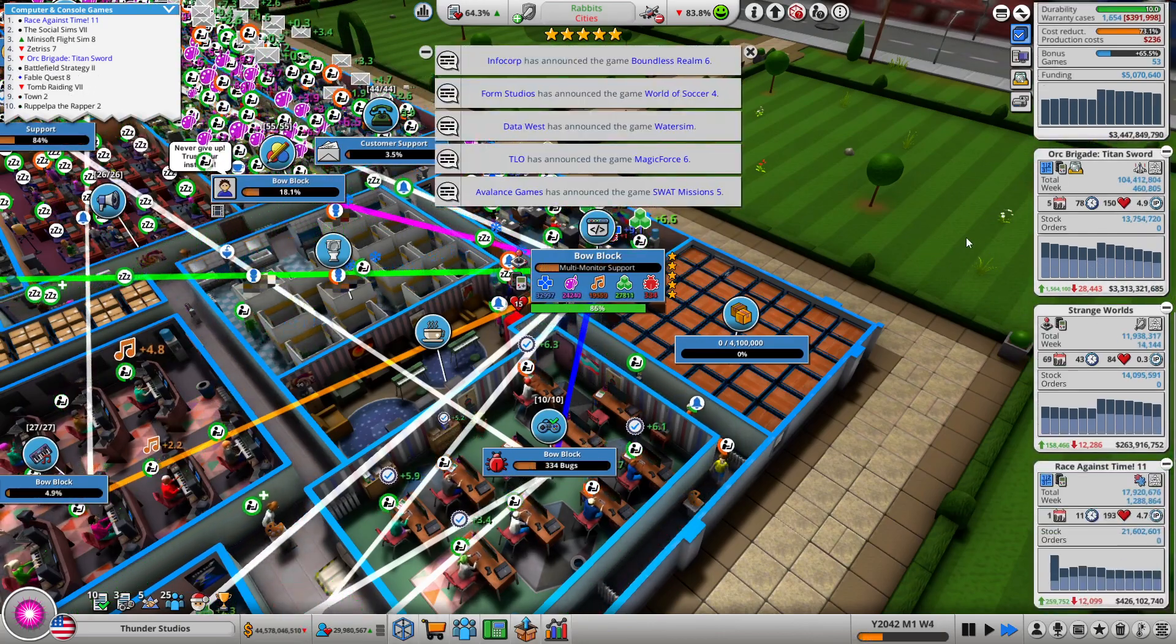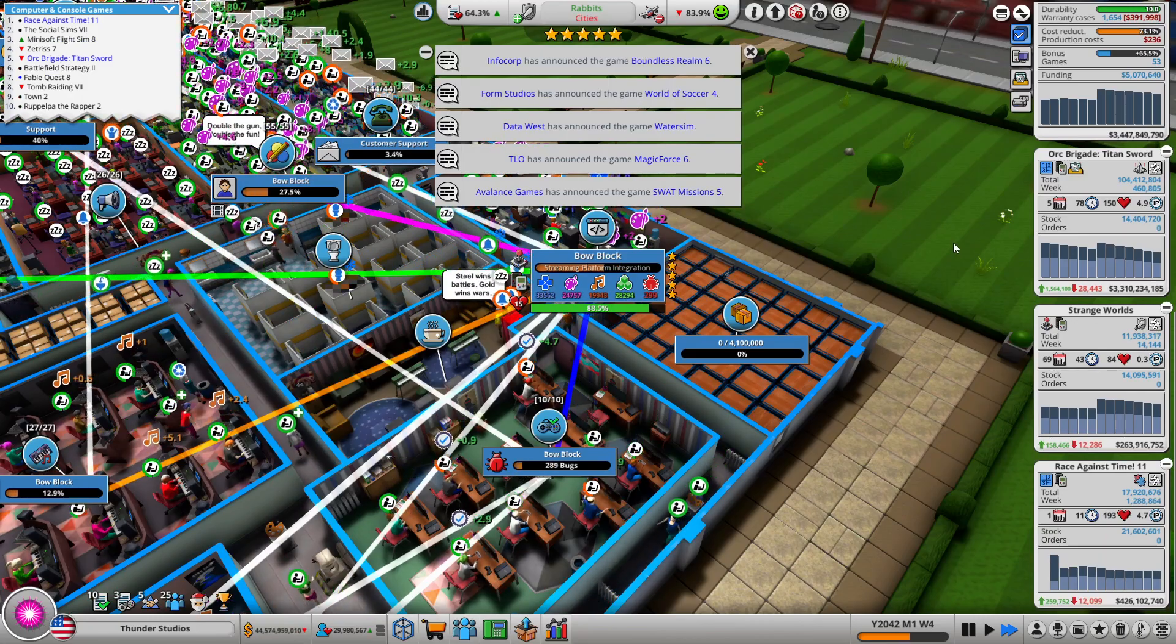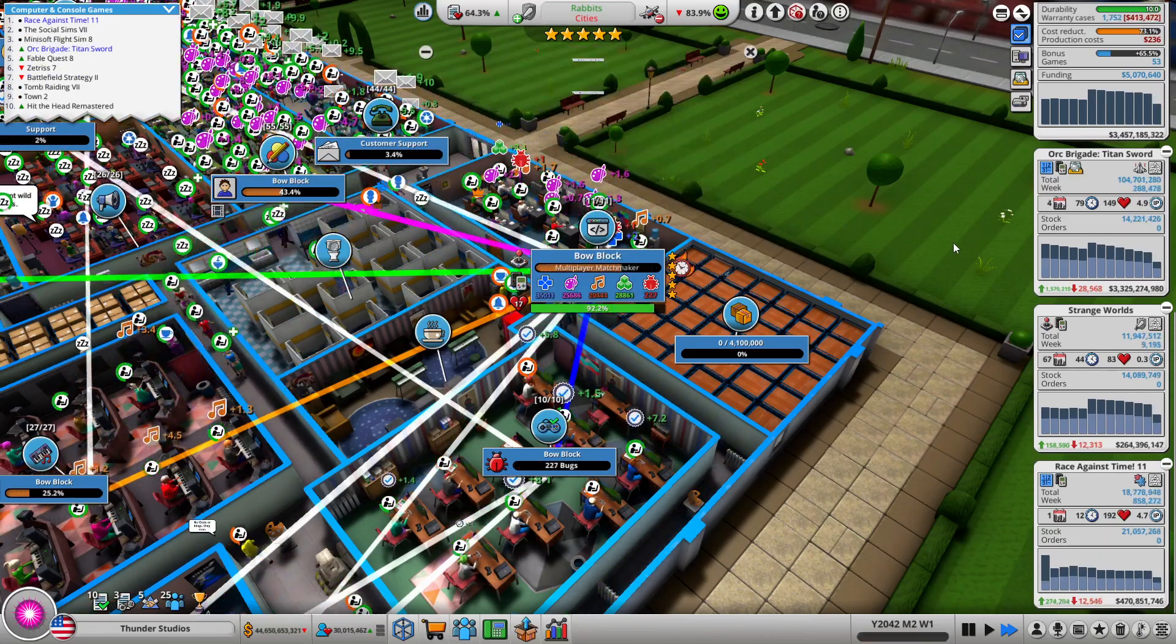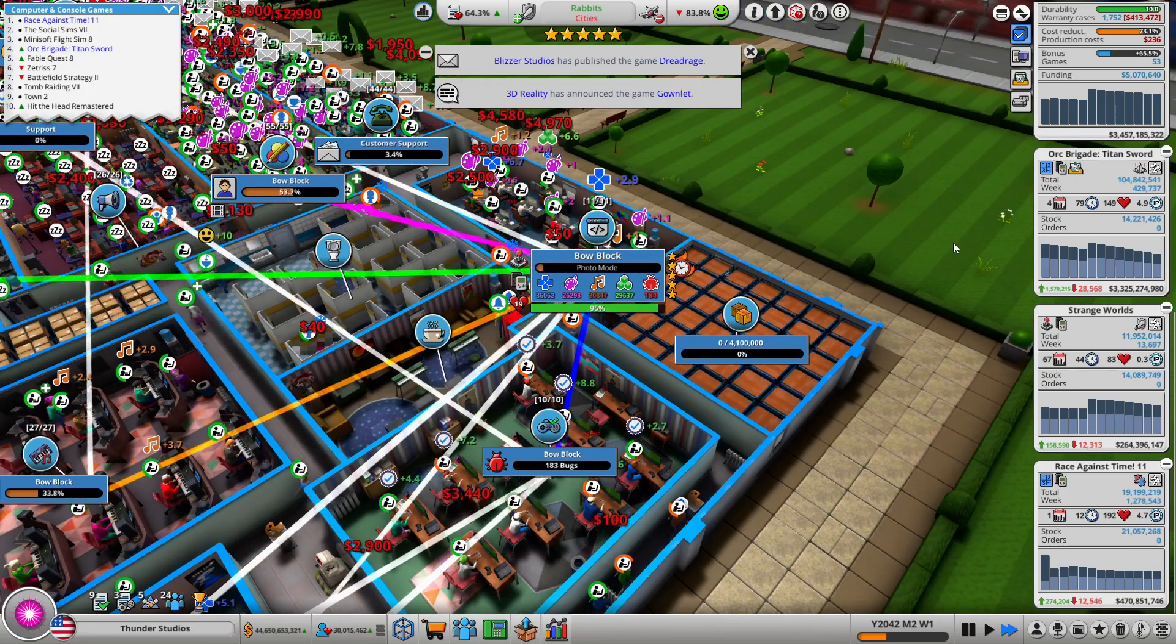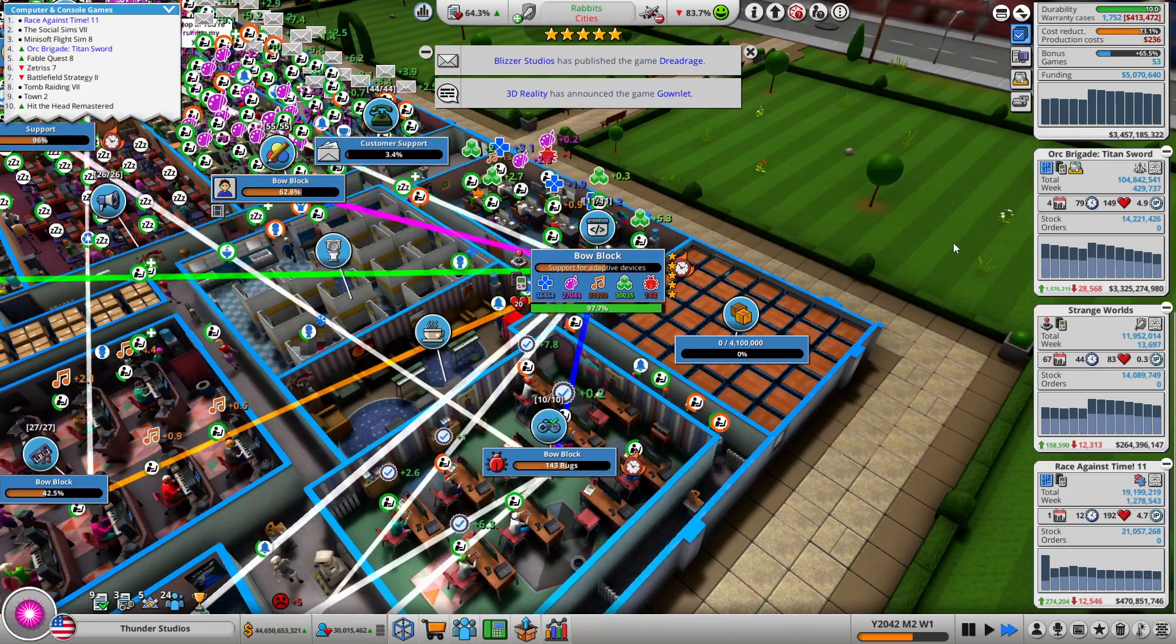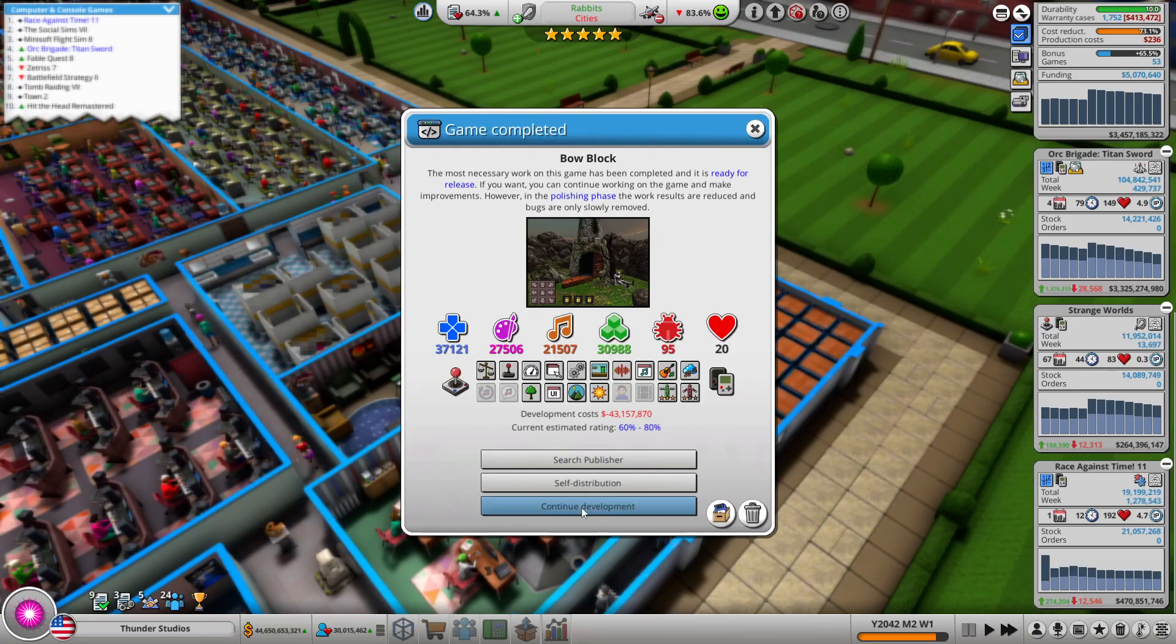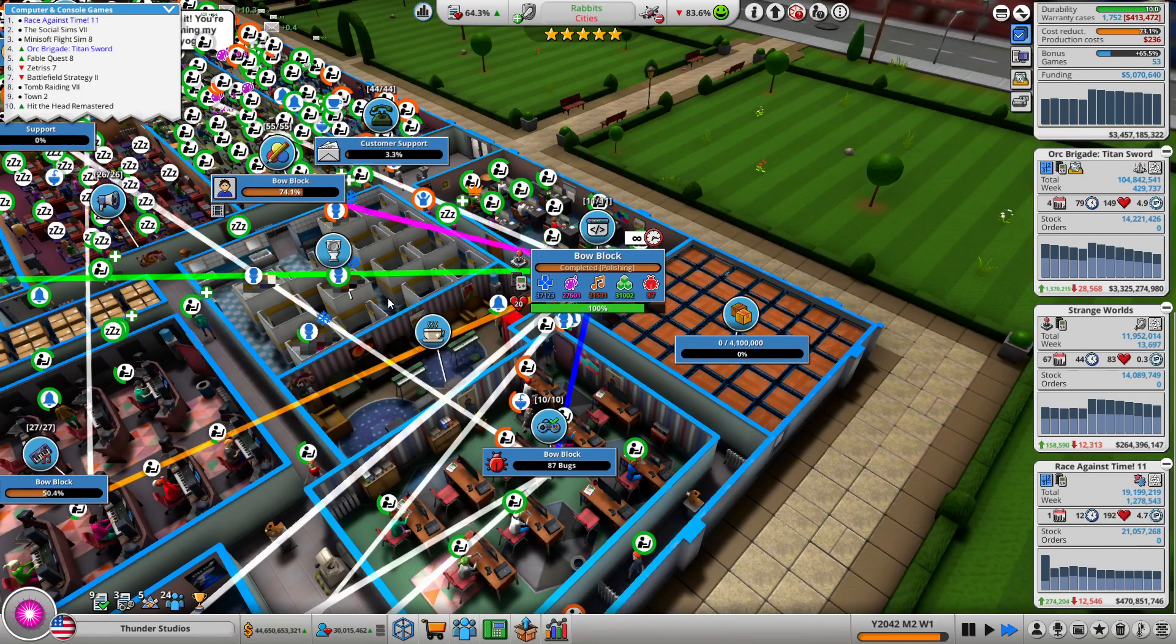As Orc Brigade is still going strong, it's even top 5 still. Oh my gosh, I went up to 4, let's go! It's still like crazy.